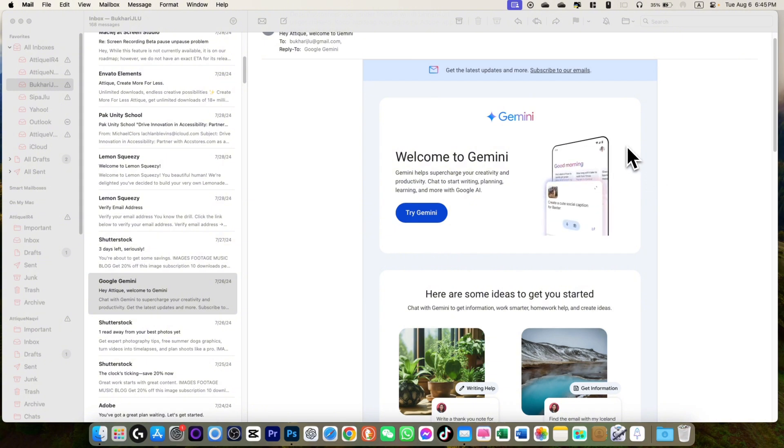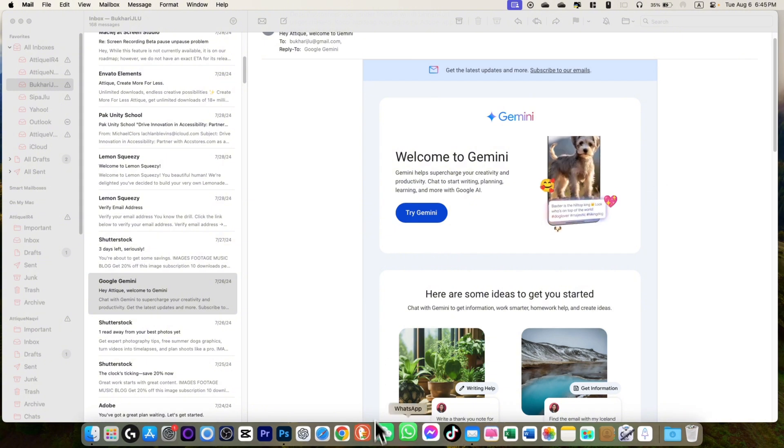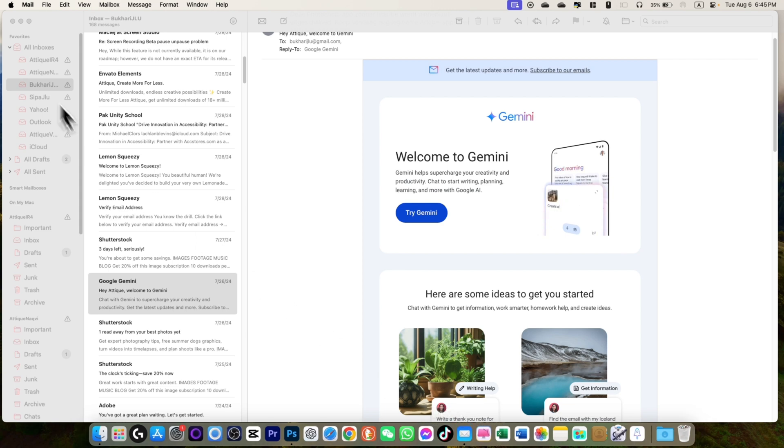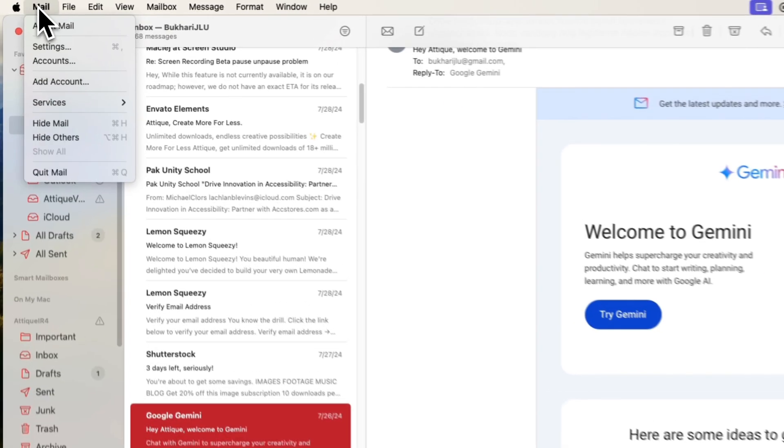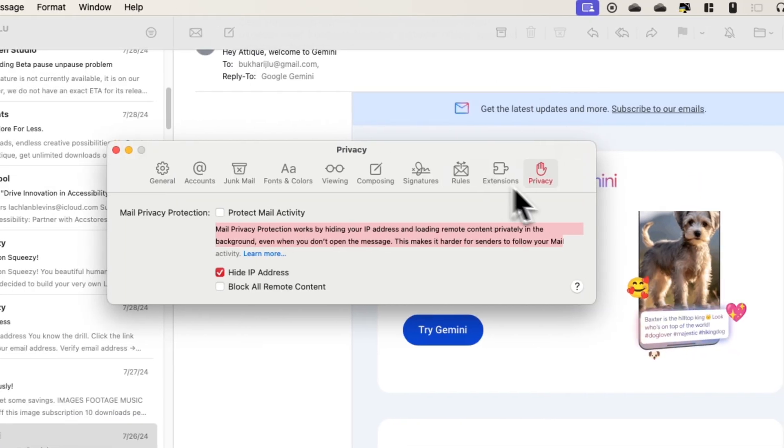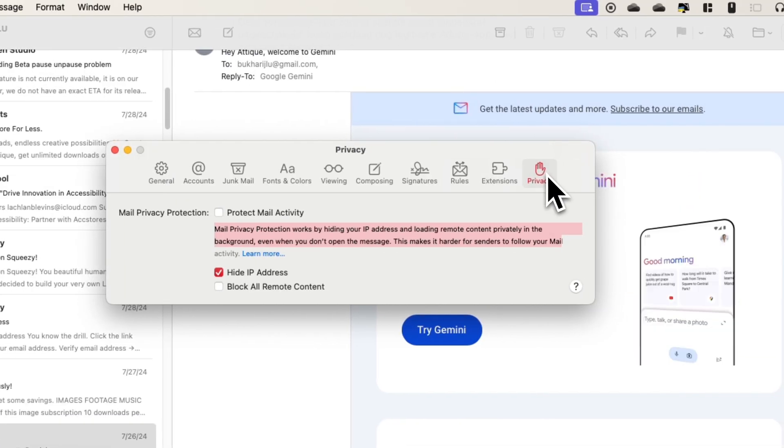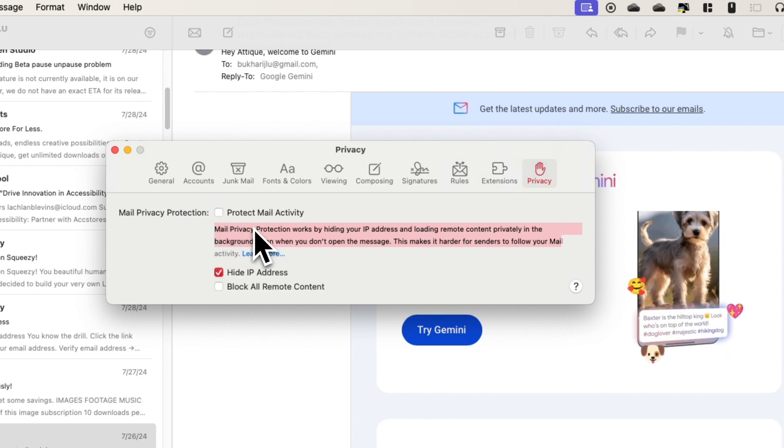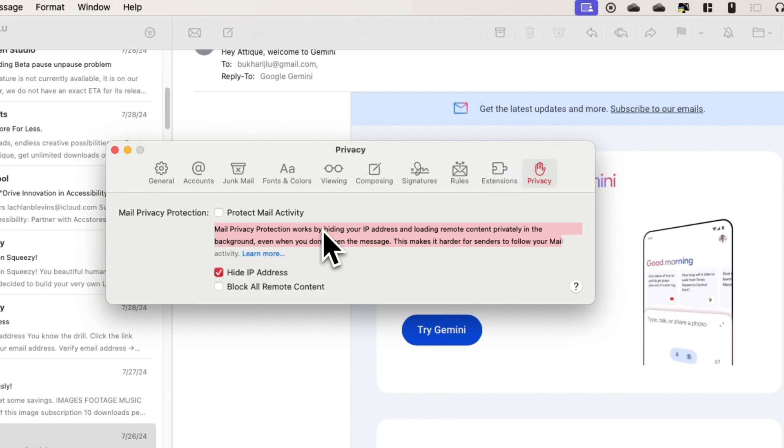Open Mail app on your macOS, then you need to go to Mail settings. In the settings go to Privacy, and here is the actual deal. You just uncheck this Protect Mail Activity and then you are good to go.